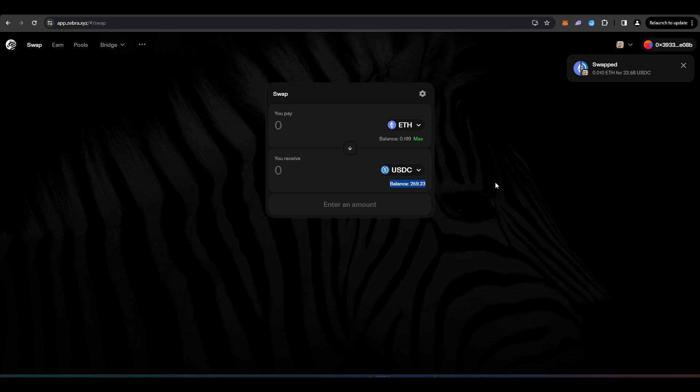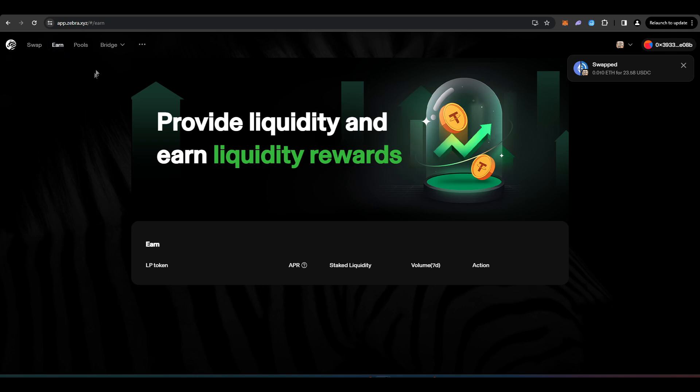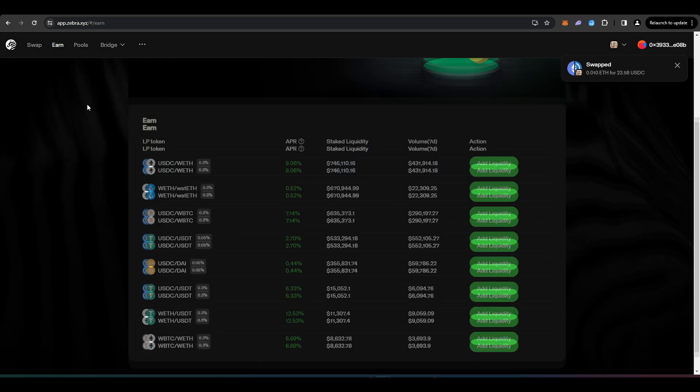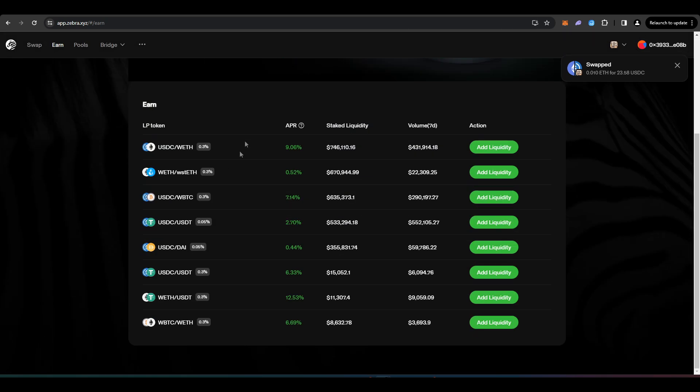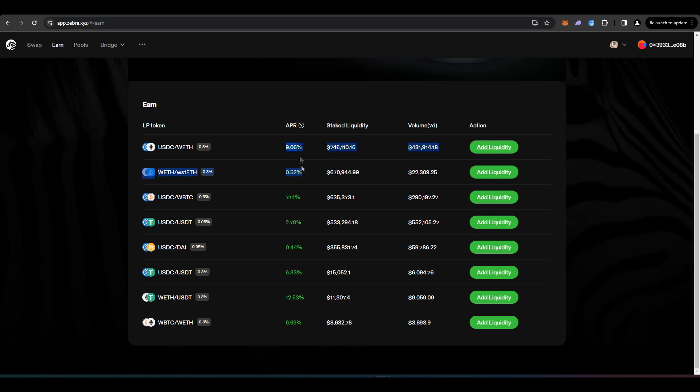And you can see that my USDC balance has increased. So again, you can go over to Zebra and actually provide liquidity in their pools. But I don't think it's particularly worth it given the fact that the yields are quite low.